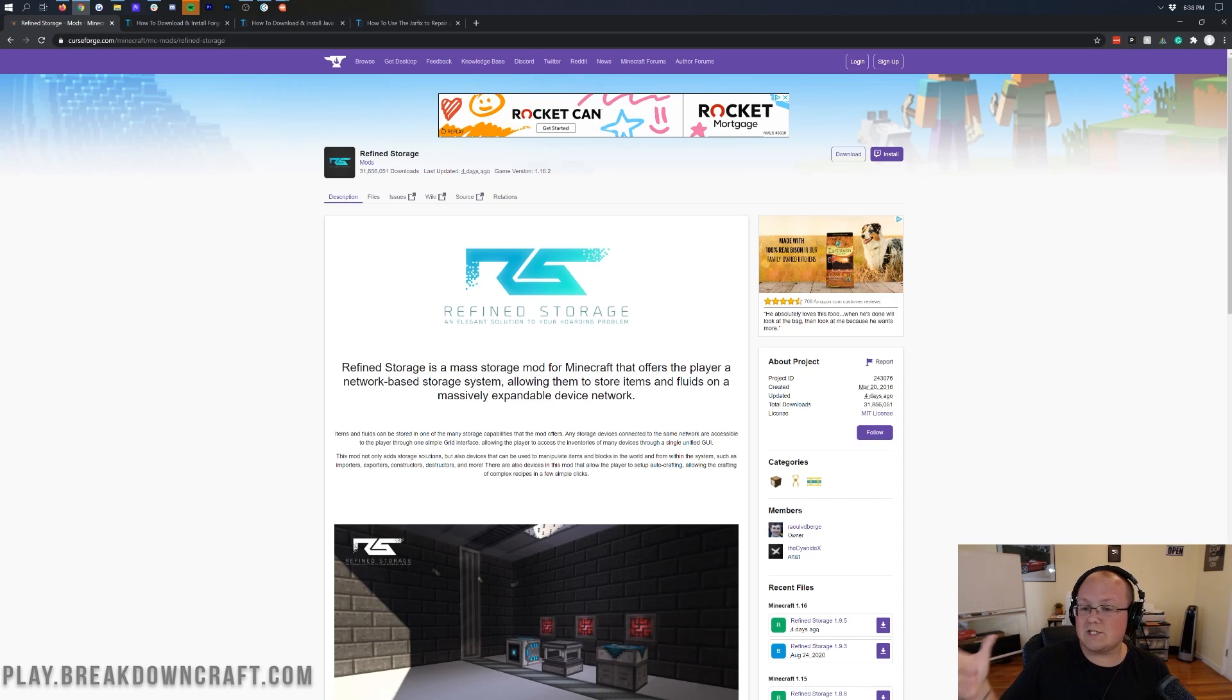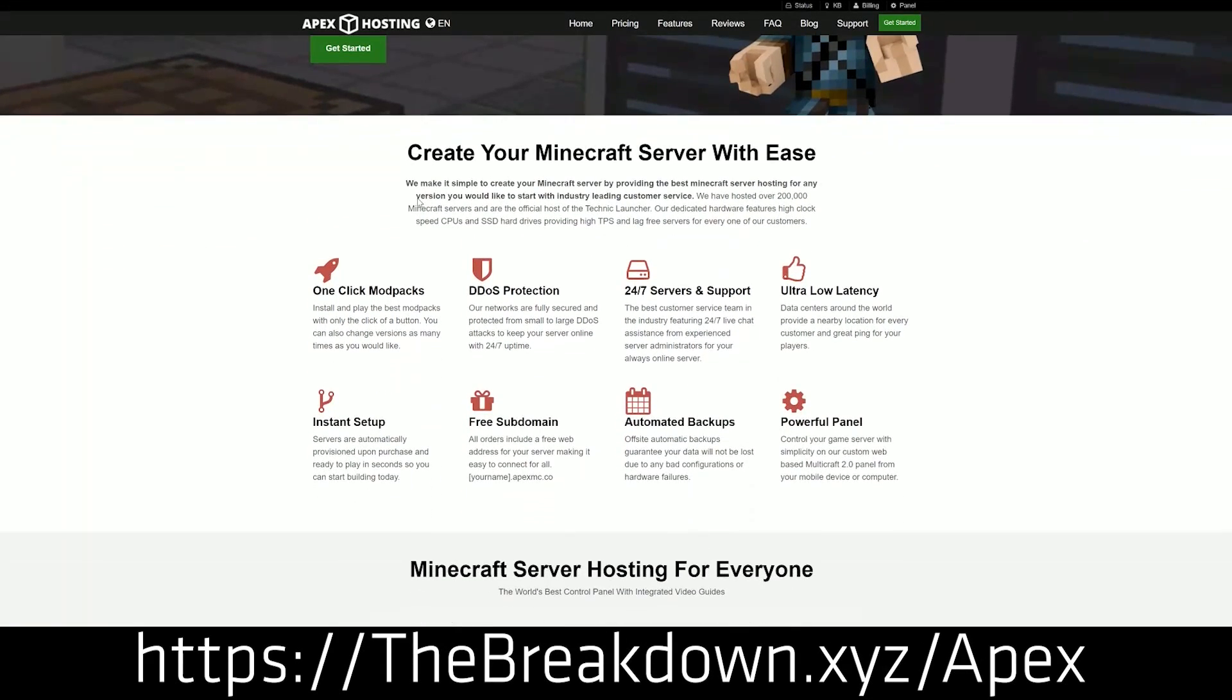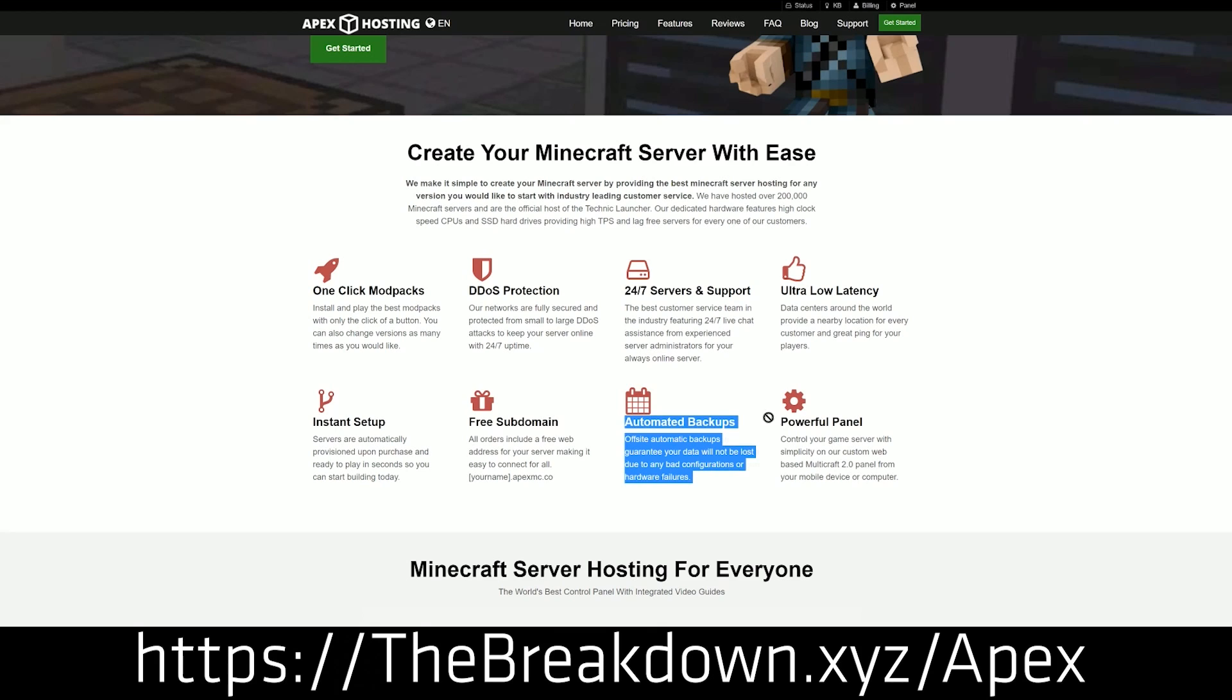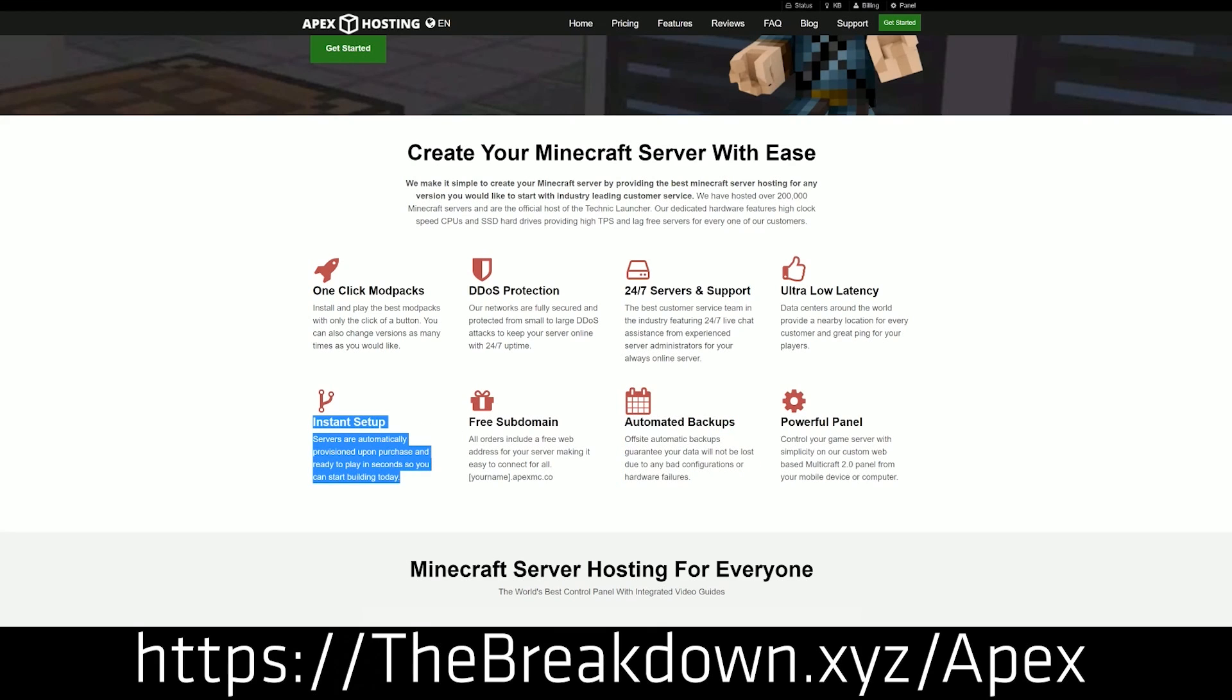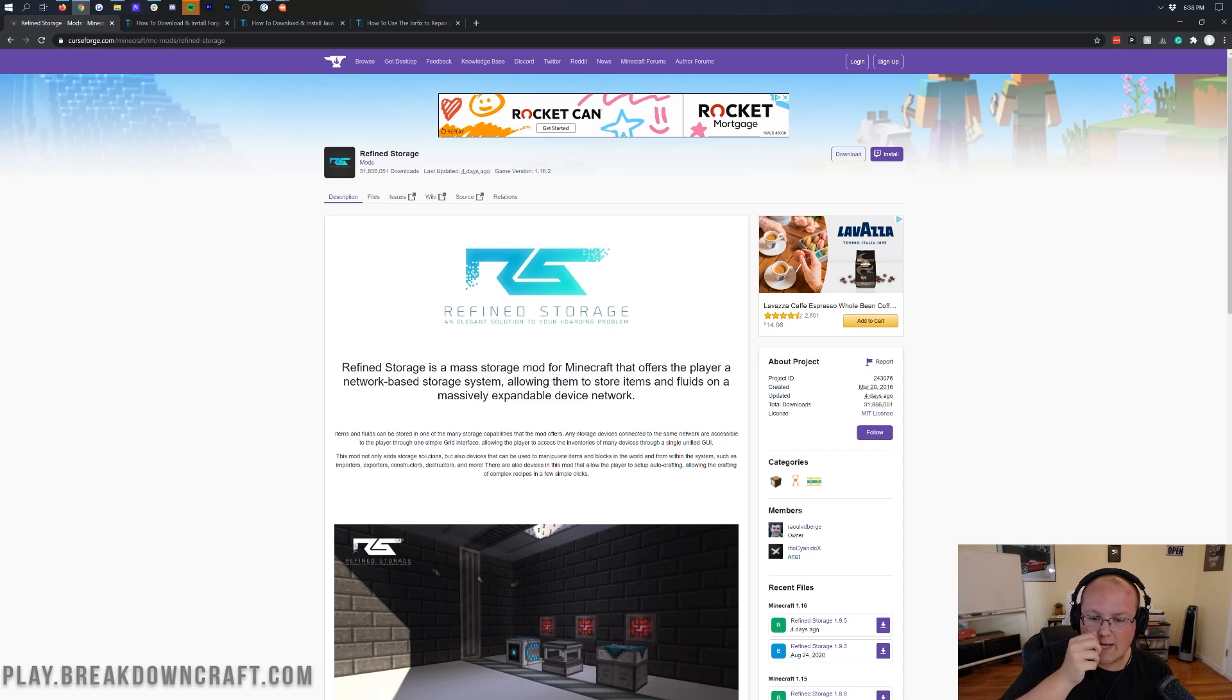But first, we do have a sponsor, which is Apex Minecraft Hosting. Go to the first link down below at thebreakdown.xyz/Apex to get an incredible 24-hour DDoS-protected Minecraft server for you and your friends. We actually love Apex so much that we host our own server, play.breakdowncraft.com, on them. Check out Apex at the first link down below.